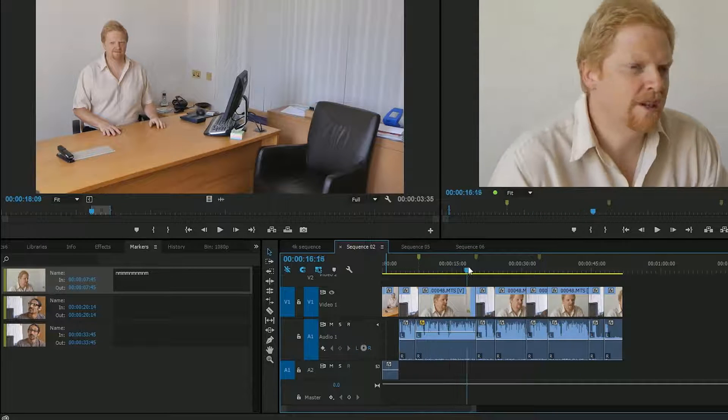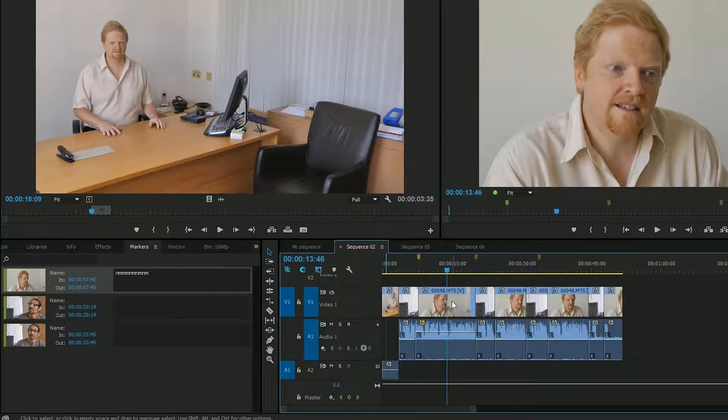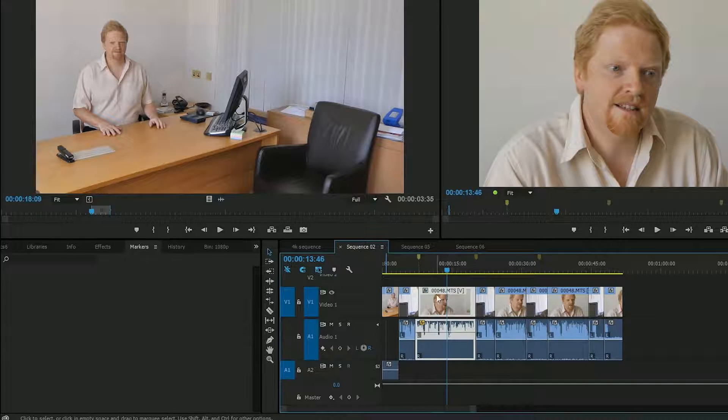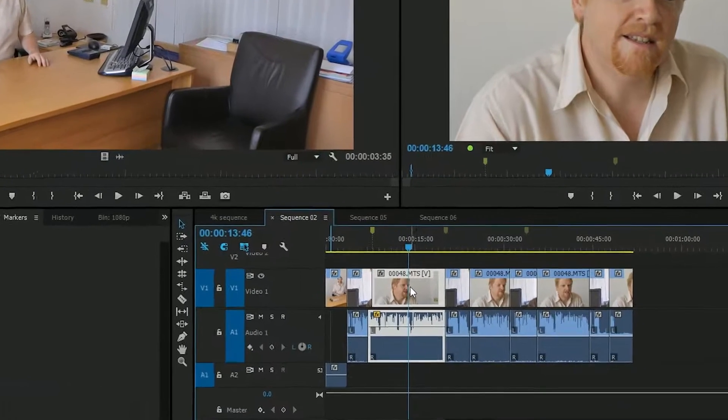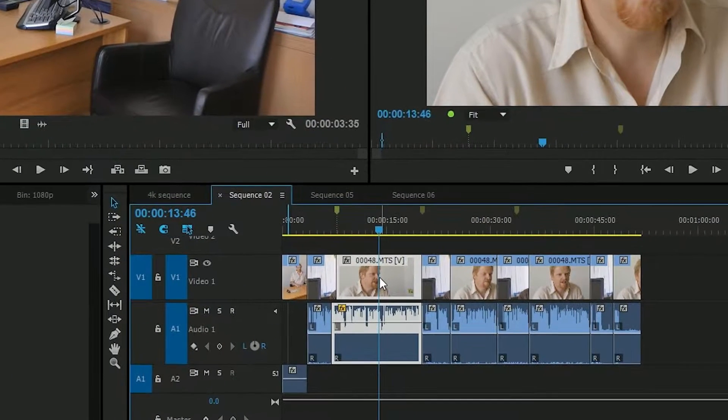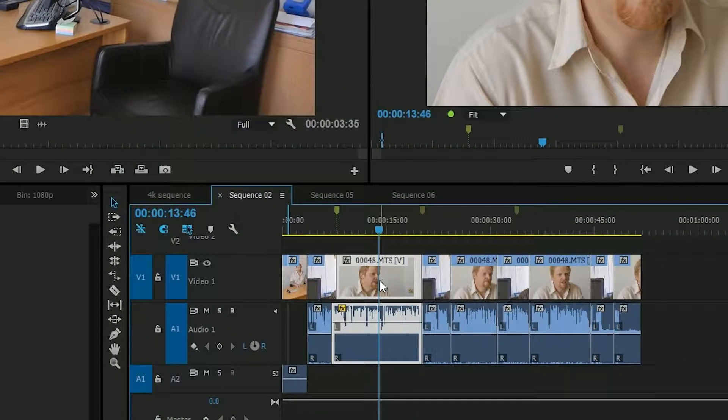Those were there before. The nice thing they've added is that there are times when you want to put a marker, but you actually want to put it on the clip, and that was a bit of a faff in old Premiere.